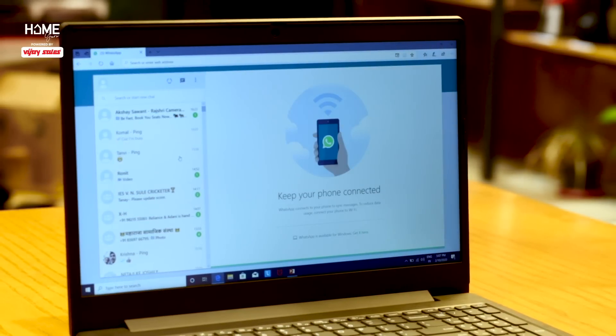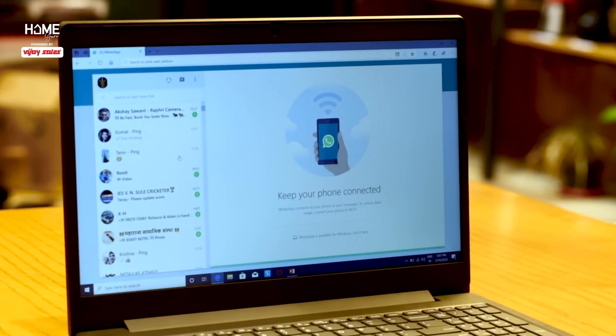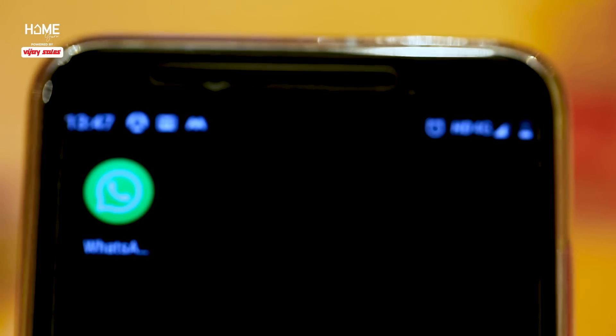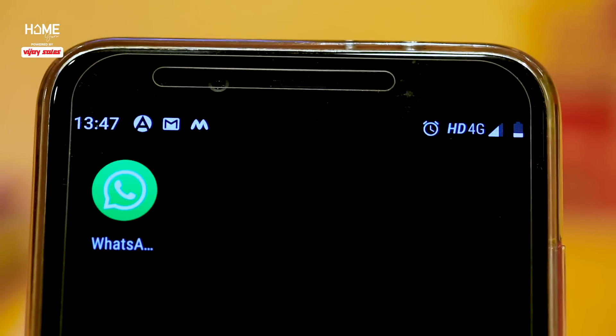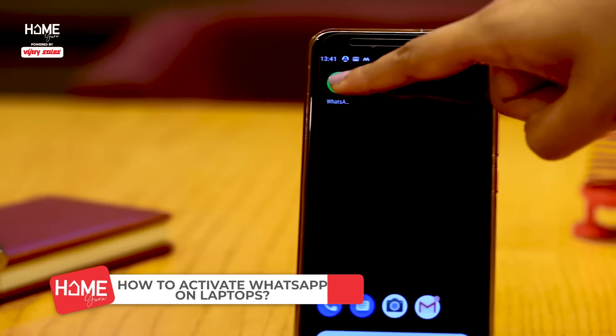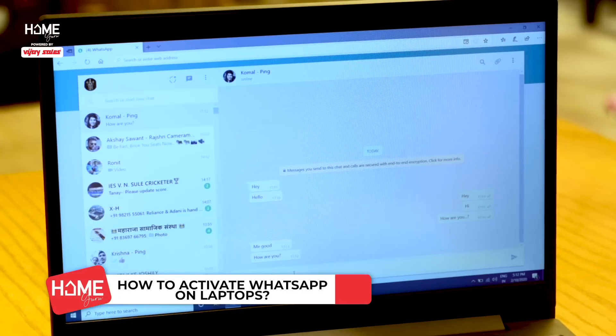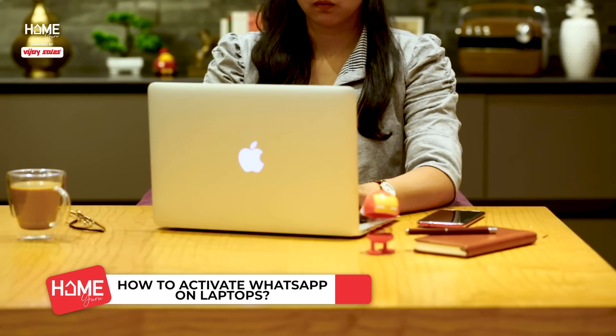Do you know you can use WhatsApp on your laptop as well? Today, we will learn how you can activate WhatsApp on your Windows laptop and MacBooks.